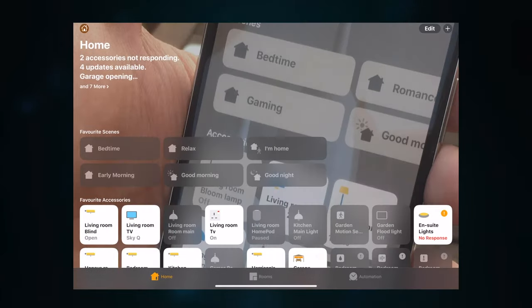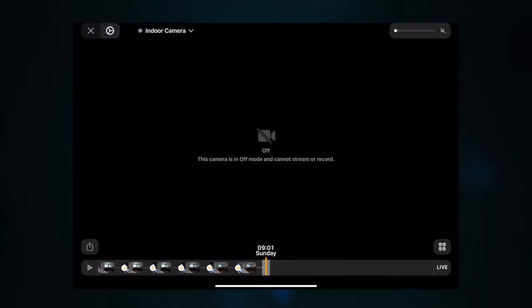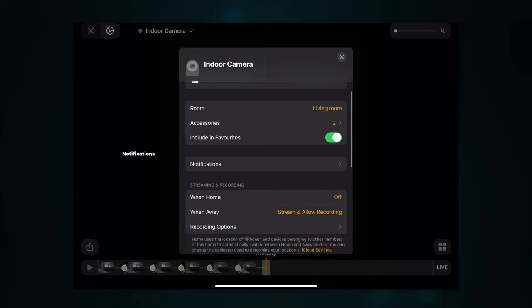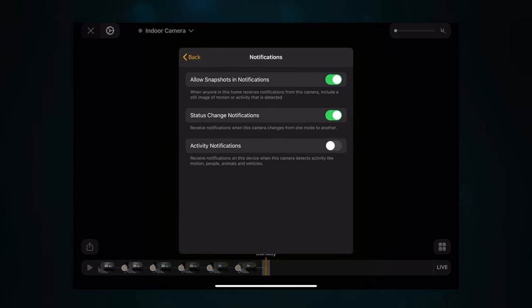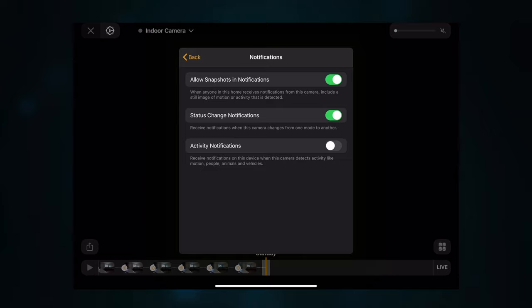Next up is notifications. I'm going to show you how to get to those settings and talk you through how to set them up so you're not inundated with notifications when you first set up HomeKit Secure Video. Open the Home app, scroll to the camera you want, click the cogwheel, and scroll down to notifications. You've got 'Allow Snapshots and Notifications,' which sends a snapshot with an image of the detected activity to anyone connected to the HomeKit home. You can also show status change notifications if the camera changes from streaming.